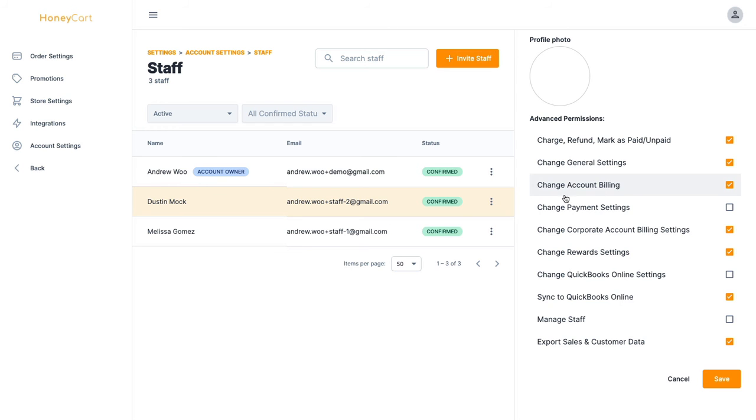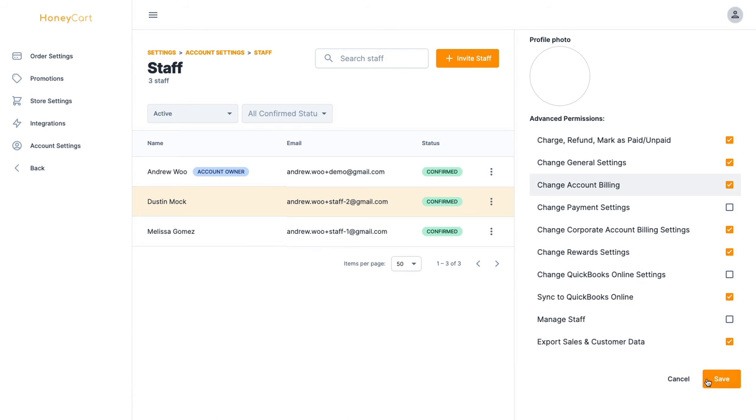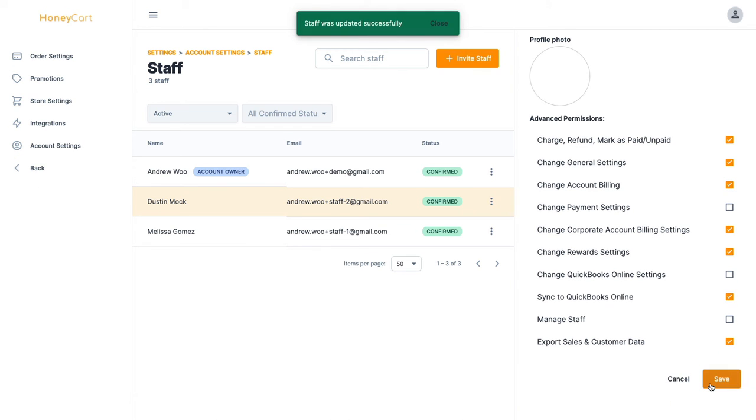And they'll be able to access these pages in your various settings throughout your account. So once you do that, just click on save like that and that's pretty much it.